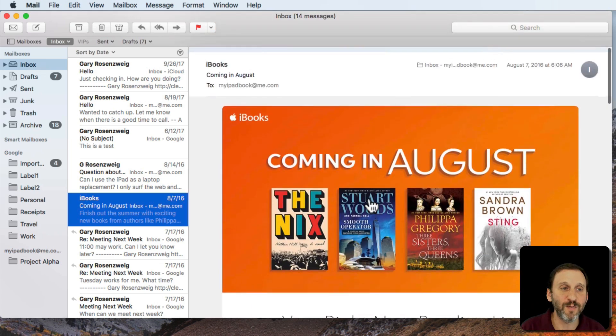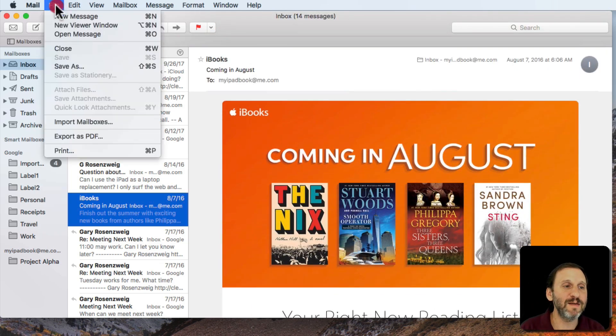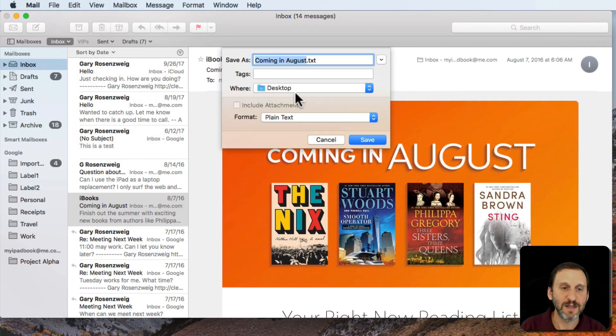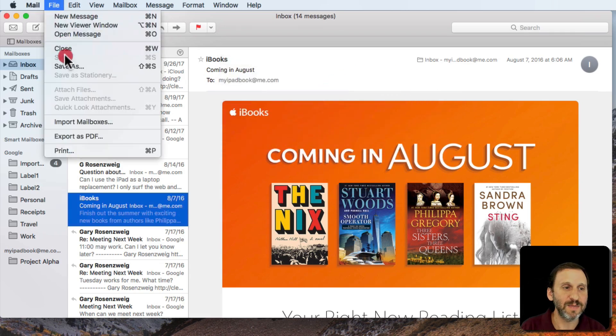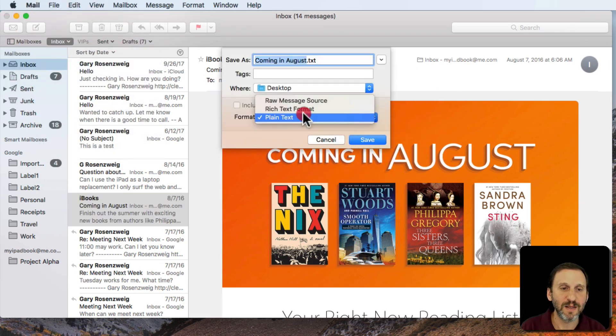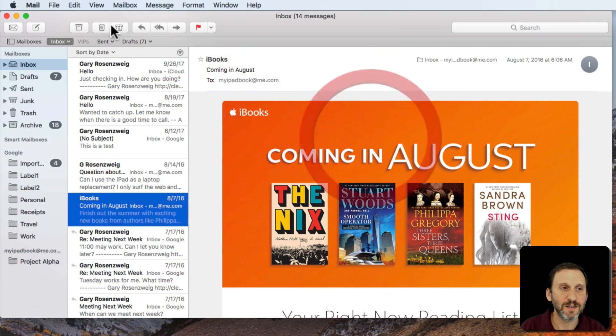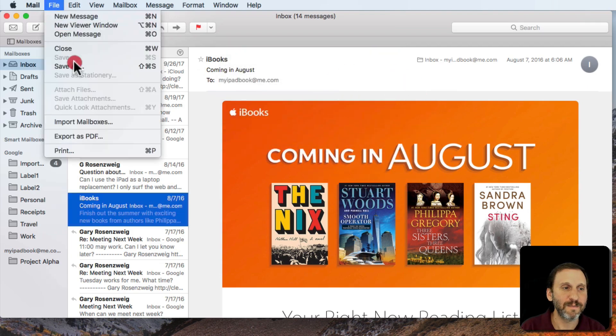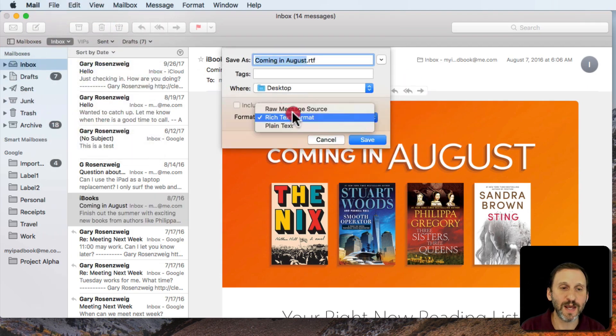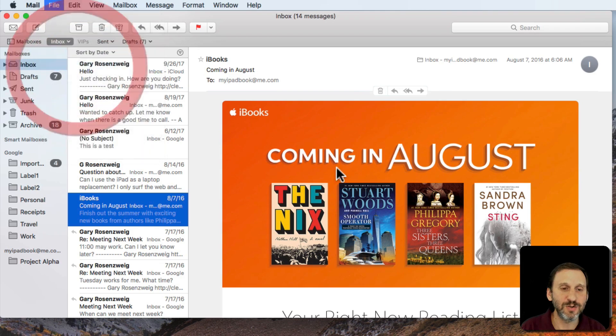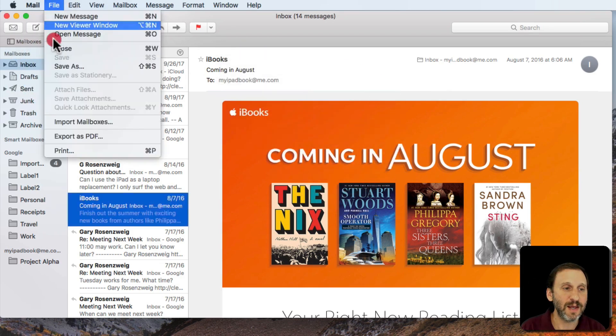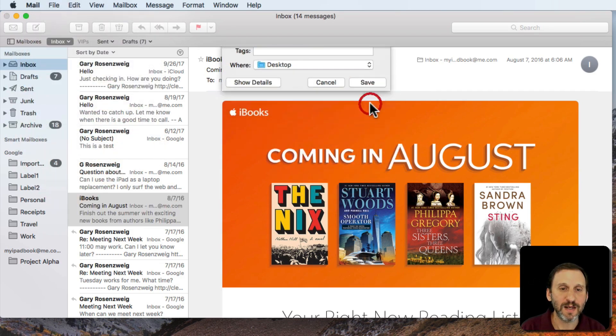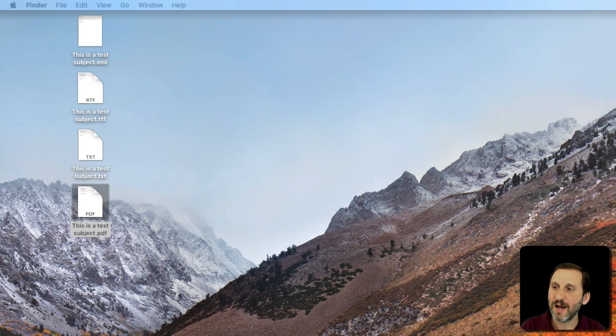However, if I were to save this out as plain text and then save it out as rich text, for good measure let's do it as raw message source. Let's do it also, not using save as but export as PDF, then I can save it in those ways. So this is a highly formatted thing.